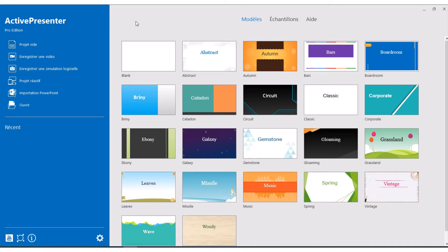Hello everyone. In this video I'm going to show you how you can create videos using the program or software ActivePresenter. First you need to have the software installed on your computer. The software is not free — you have to pay for it, or you can use a trial version for a certain time.